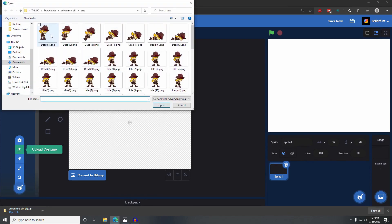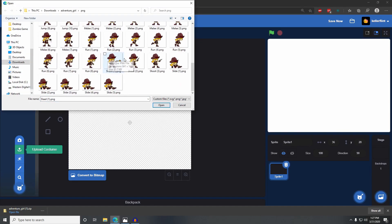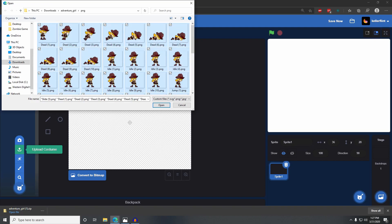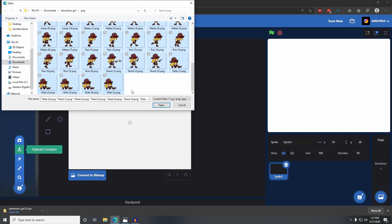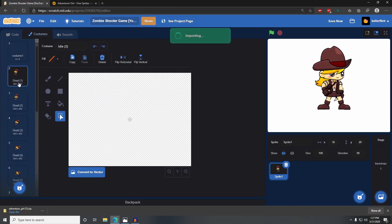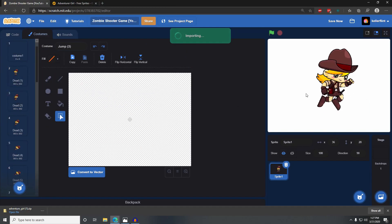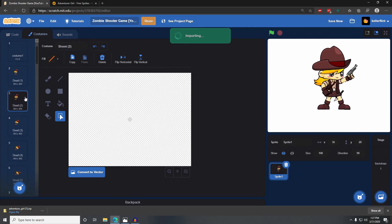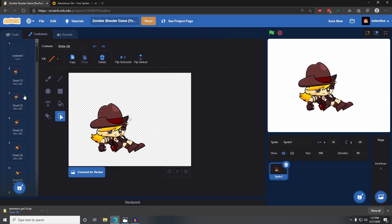Select the first file — click on it so it's blue and selected — then scroll all the way to the bottom, hold down the shift key, and click on the last one. That should select all of them at once. Click open, and Scratch will import each one of those costumes into our game so we can use and code them.